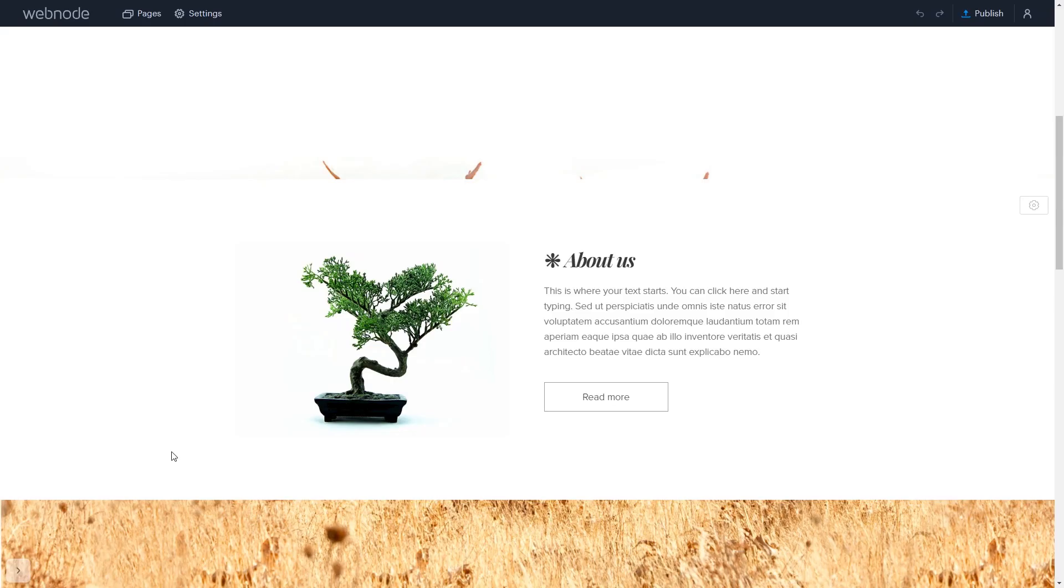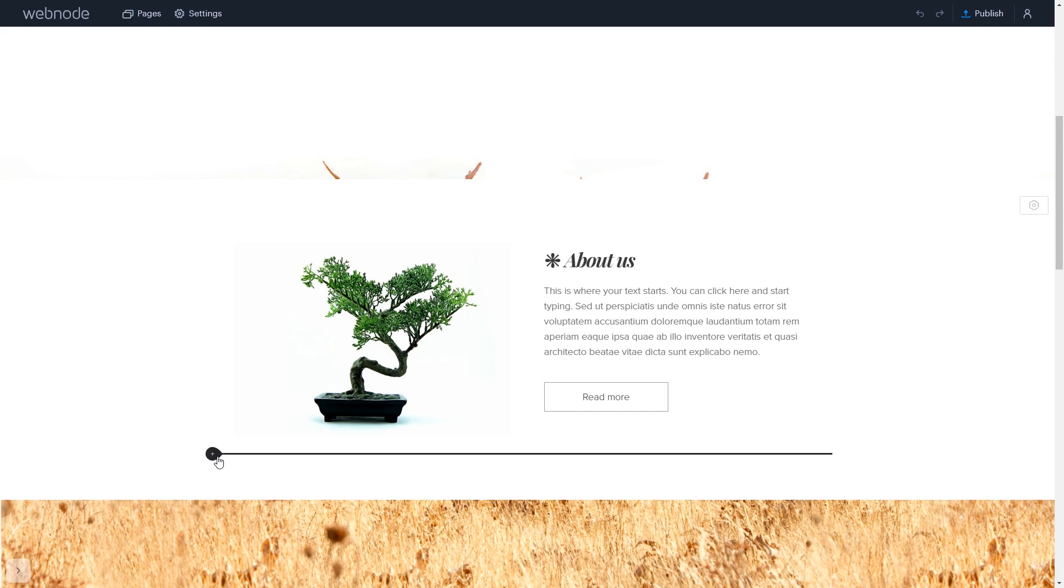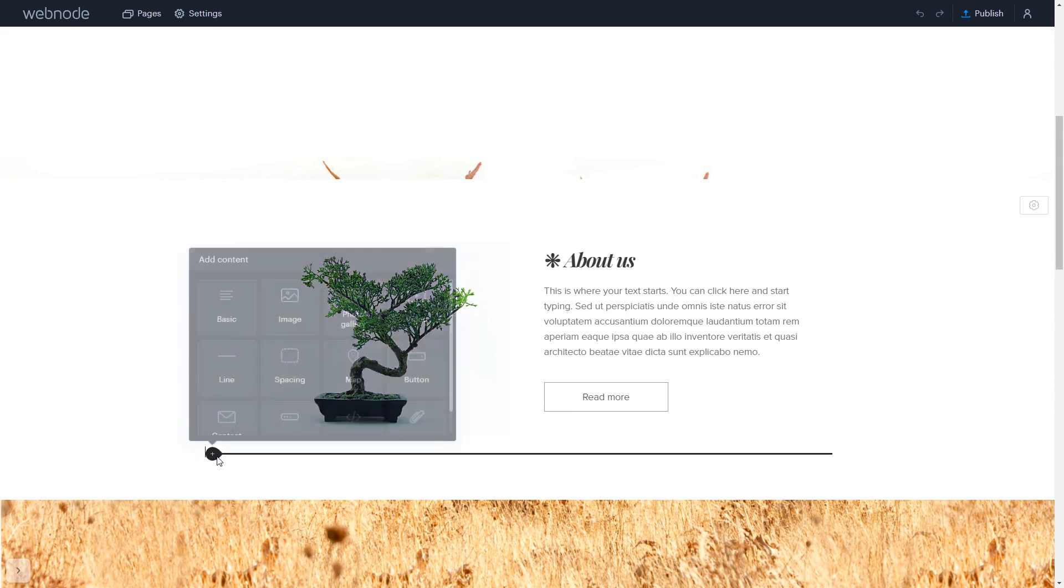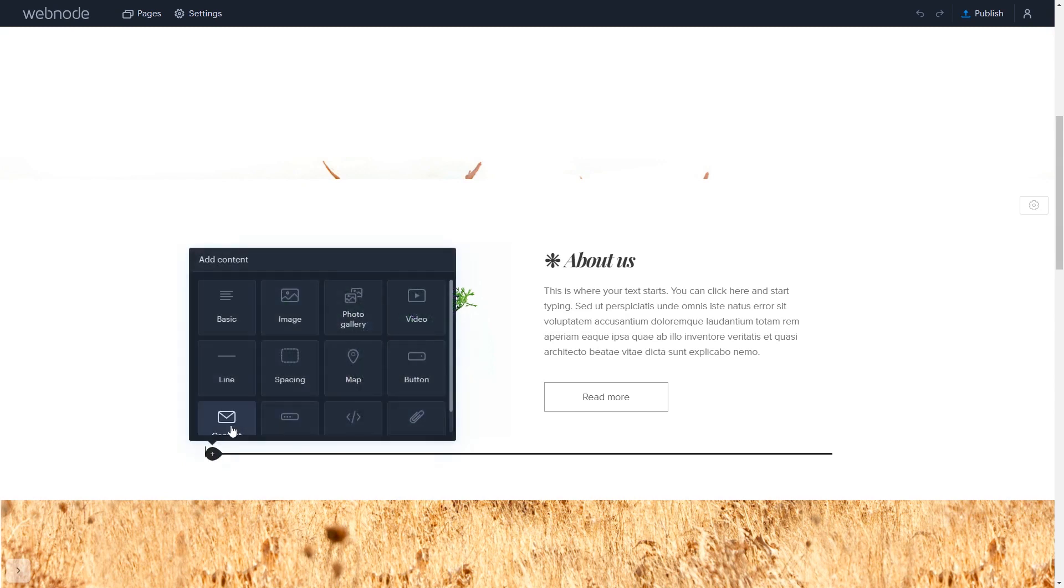Now let's head to the Webnode editor. Please note the widget content will not show in the editor and will be visible only in the published site. In the Webnode editor, click on Add Content wherever you wish to add your widget.